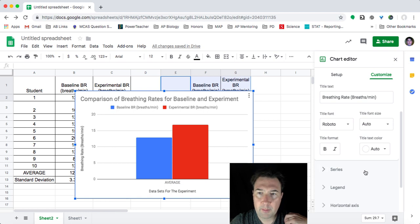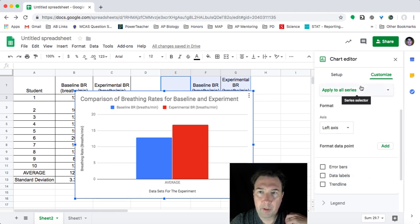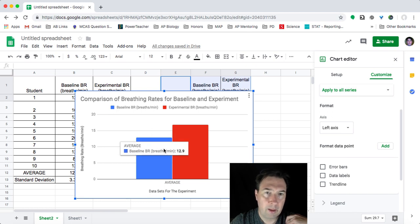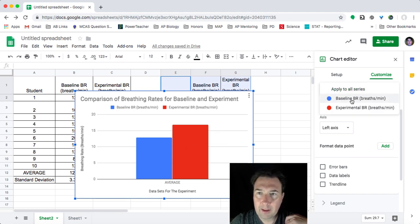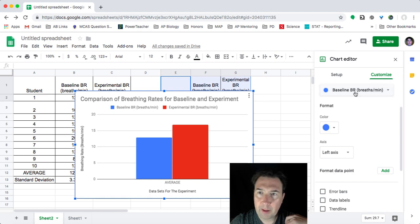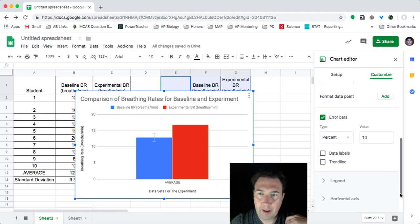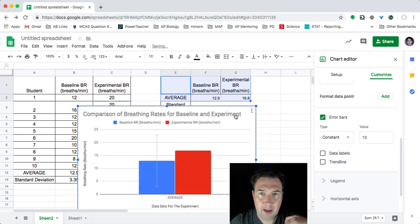So what I'm going to do is I'm going to come down to series. And what I'll see here is I can apply things to either all series at once, so meaning this group and this group, or I can apply to the individual. So if I want to apply just to the baseline breathing rate, I can click on error bar and then if I scroll down, I can then add a constant error bar to this. Now it defaults as 10.